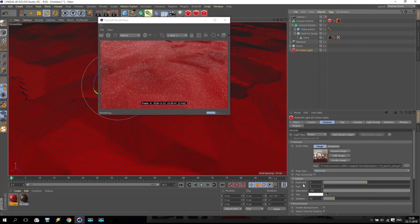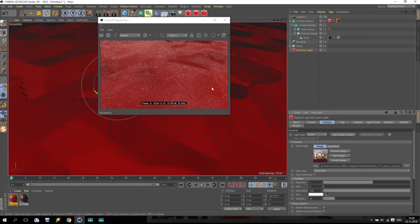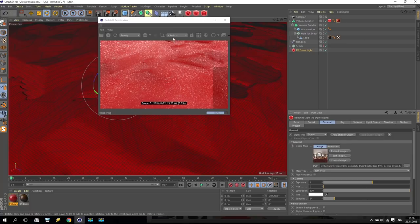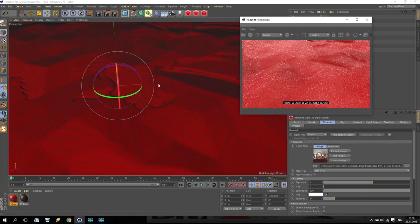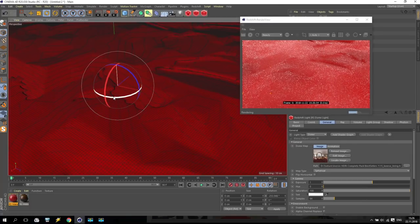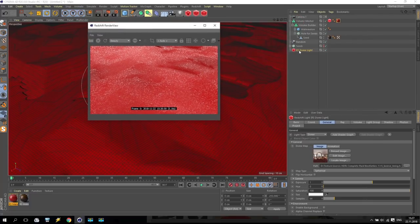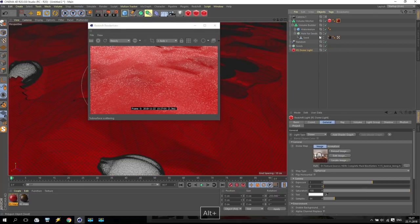Going for dome light and exposure increase up to 1 to make it more bright. I like this reflection - it looks very nice. Now we can switch on my seeds and check the result. Looks like good, but it's still not completed.